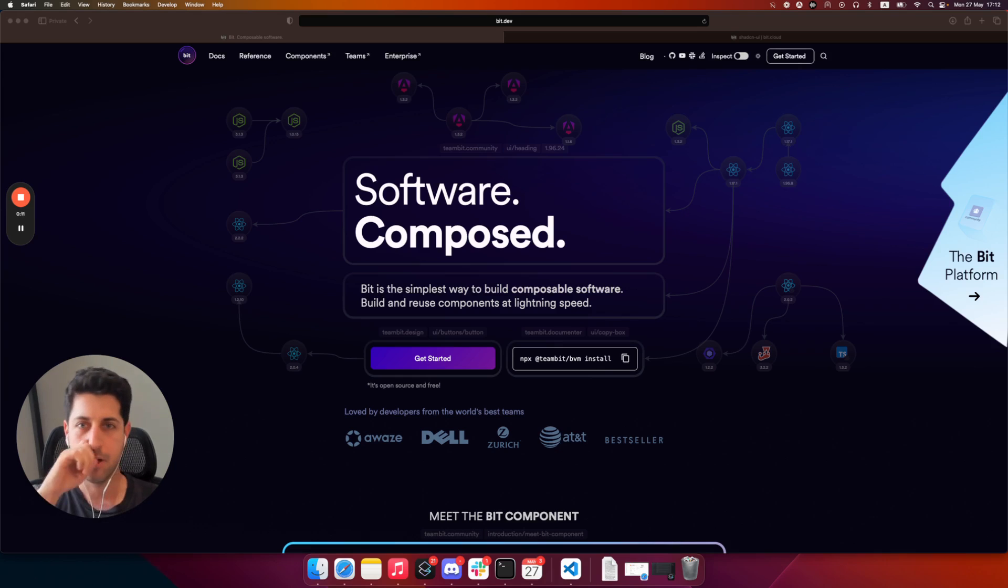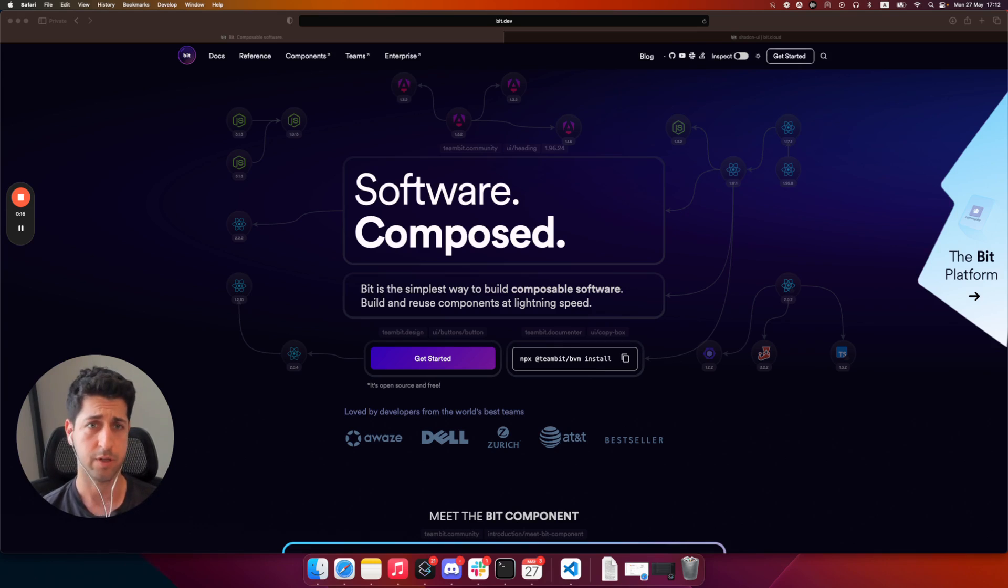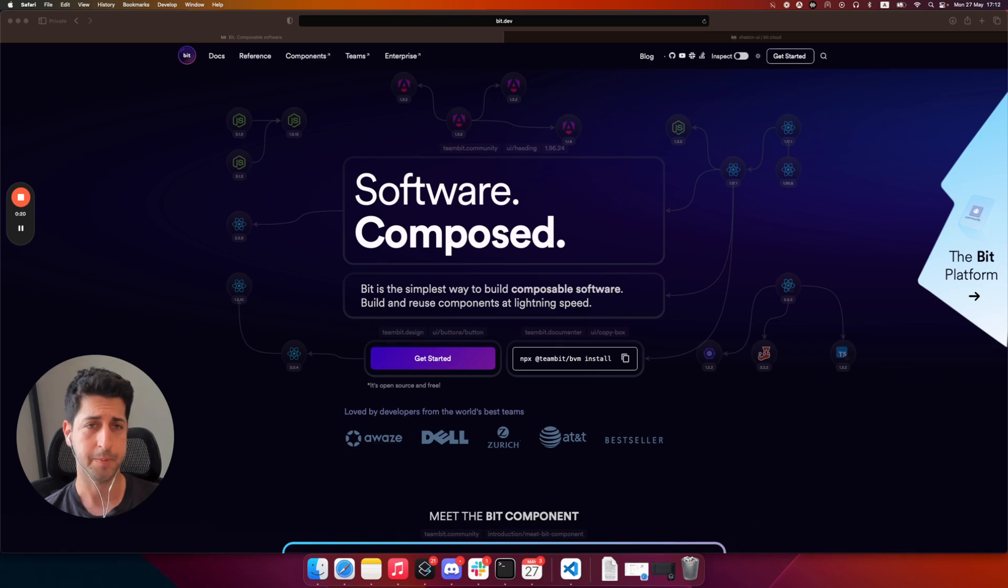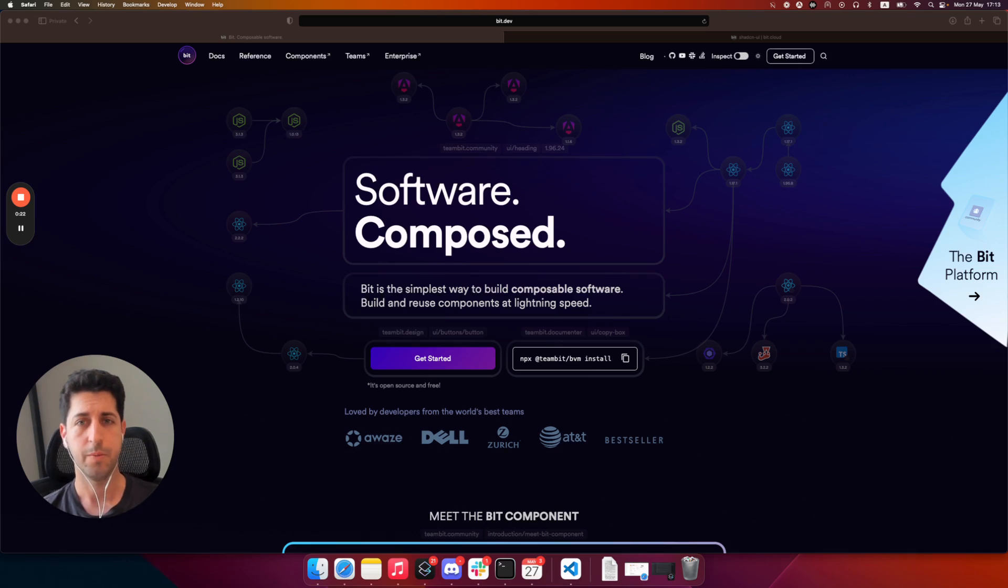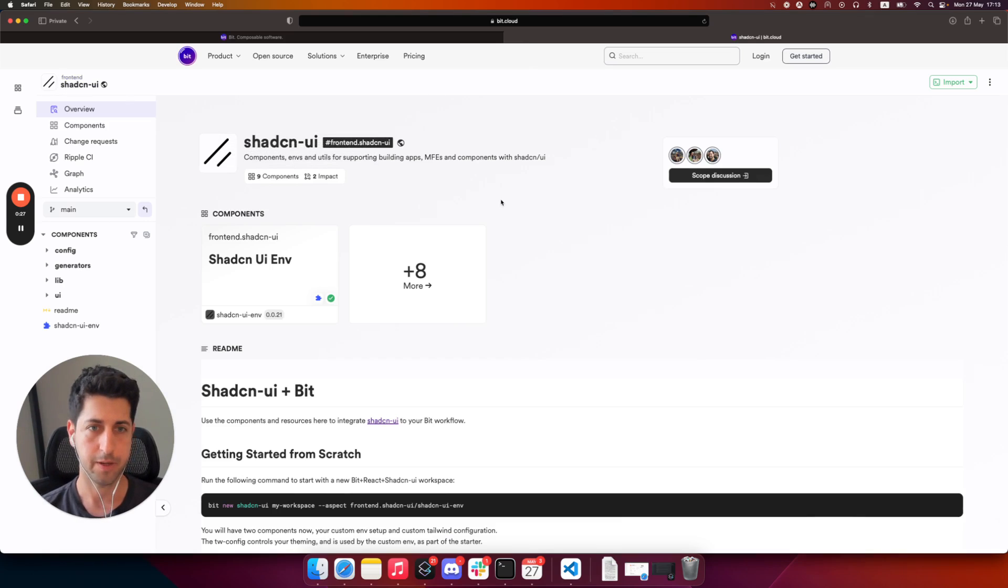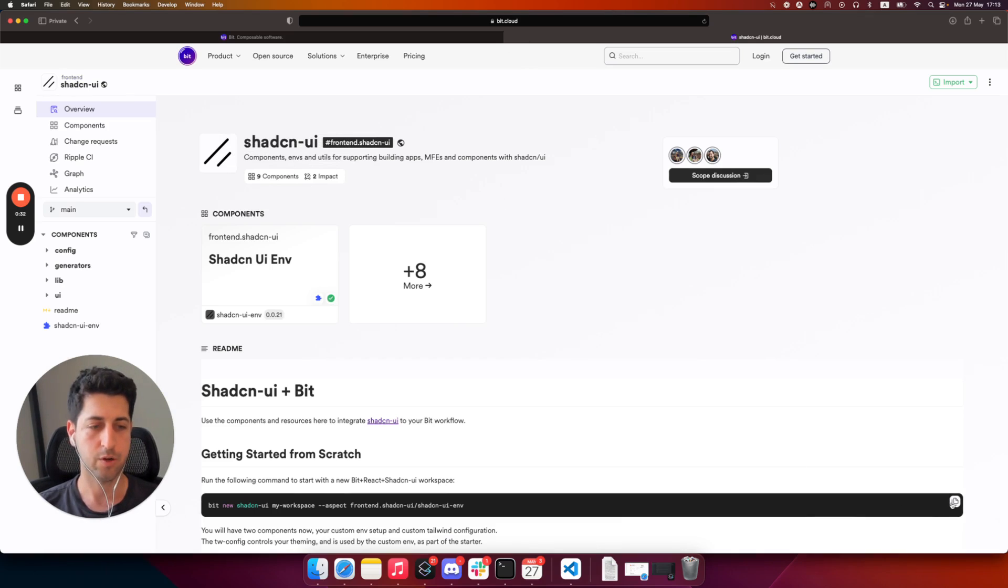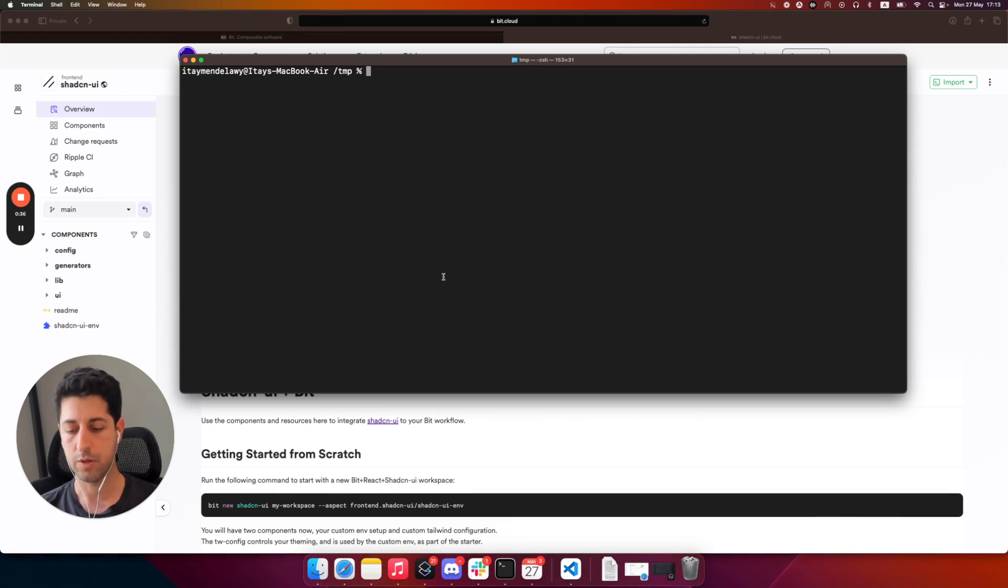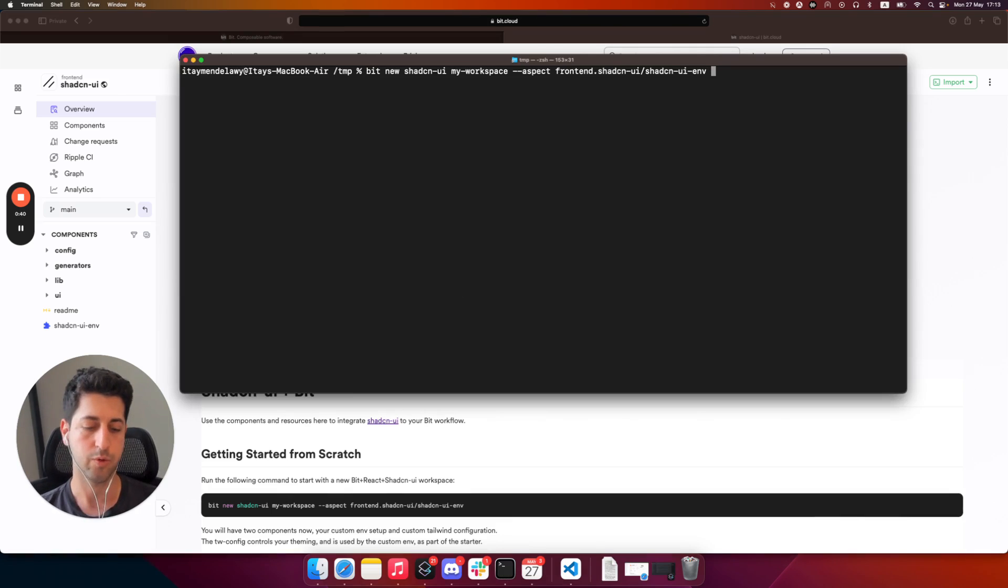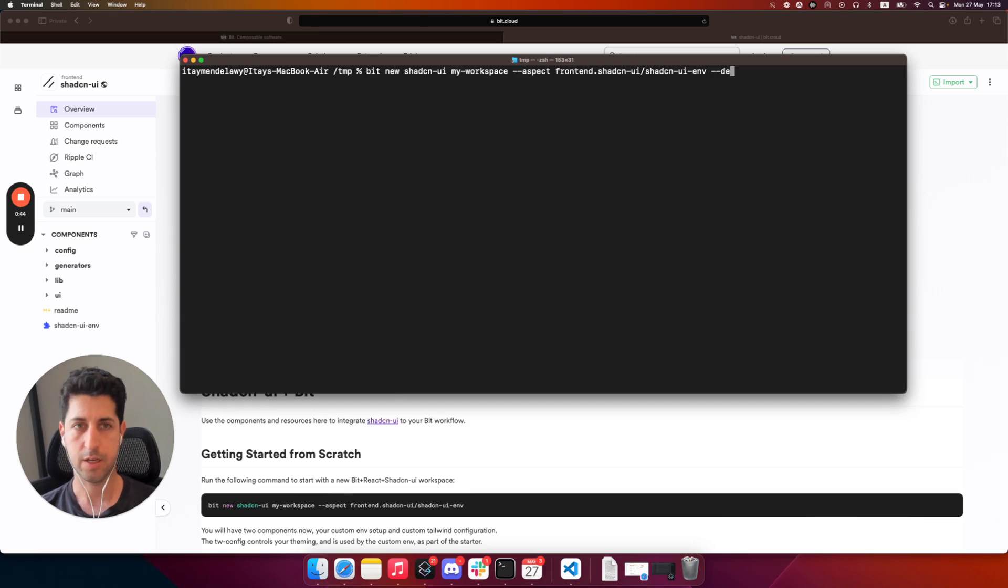We'll cover how to get started with Building with Shadcn, all of your Bit apps, micro frontends, and even design system components through a single simplified flow. First thing first, we're going to go to the main Shadcn UI scope. This is where the base of the integration works, and I'm just going to copy this command to get started with our starter. So let's open a terminal, paste the command, and in this case, I'm also going to make sure that all of my components will be scoped under my name. So I'll just add a default scope.